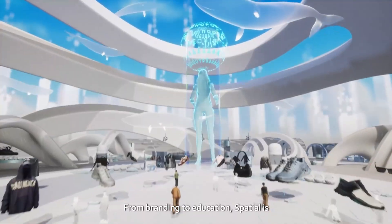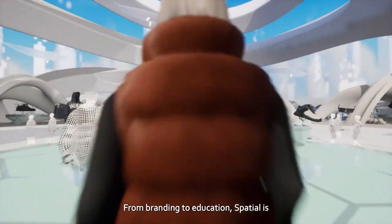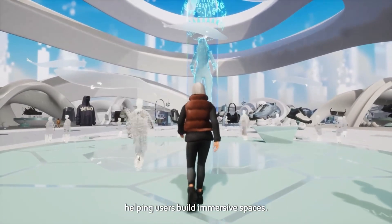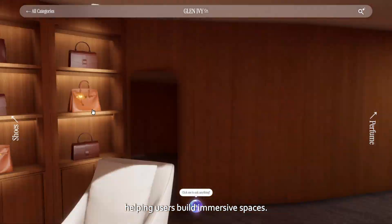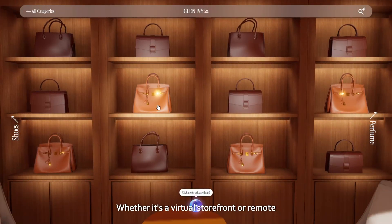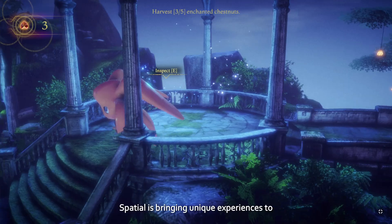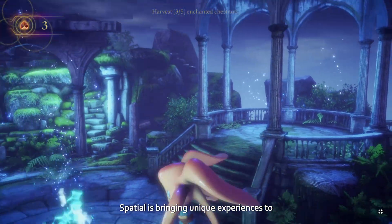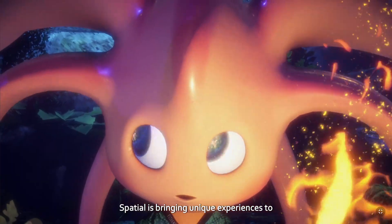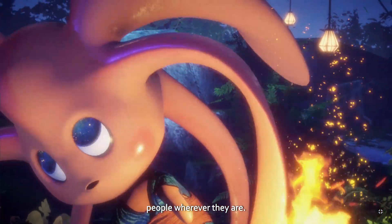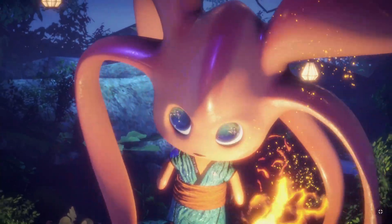From branding to education, Spatial is helping users build immersive spaces. Whether it's a virtual storefront or a remote learning lab, Spatial is bringing unique experiences to people wherever they are.